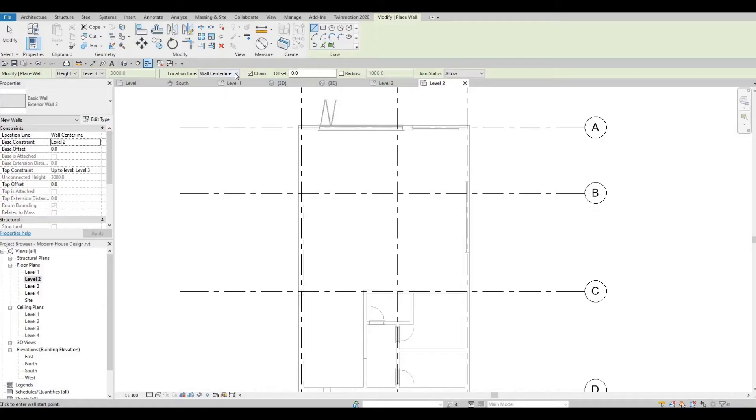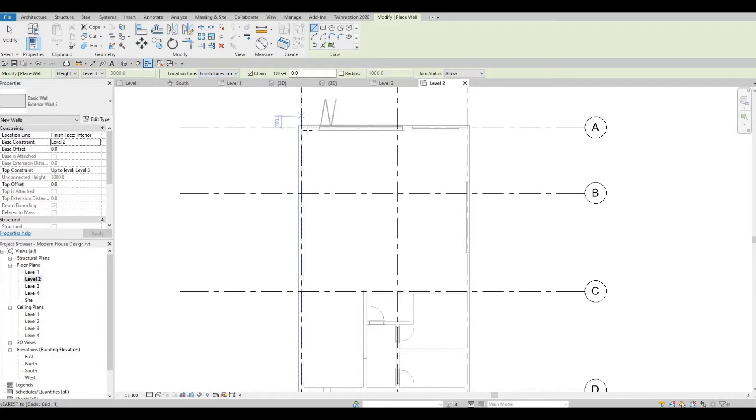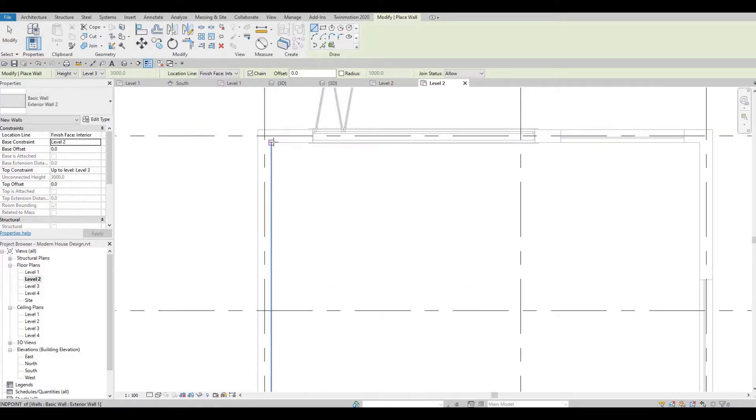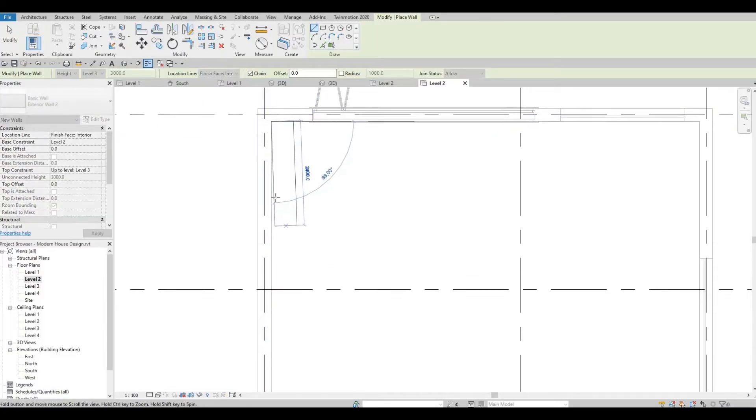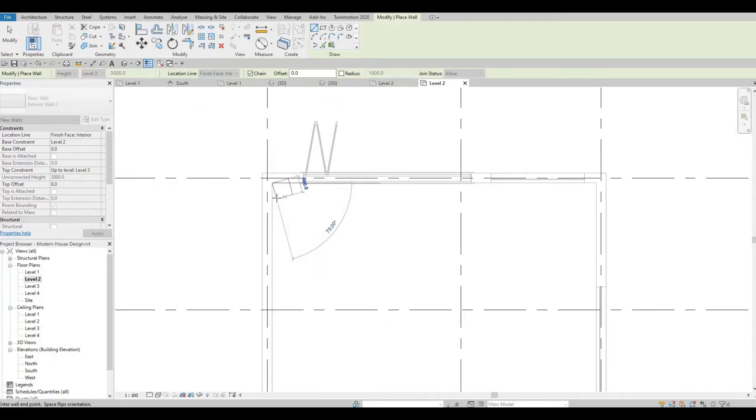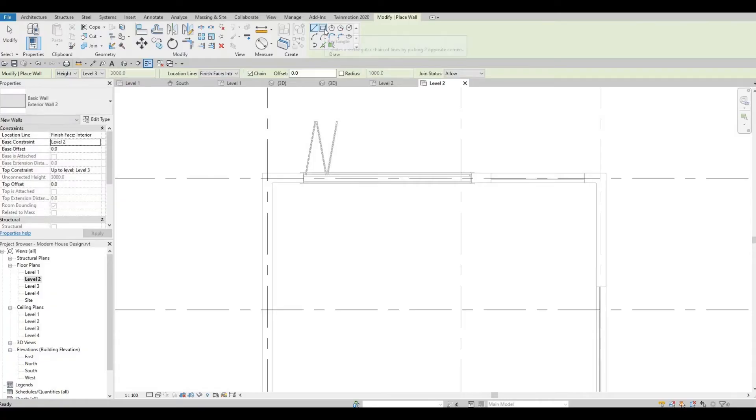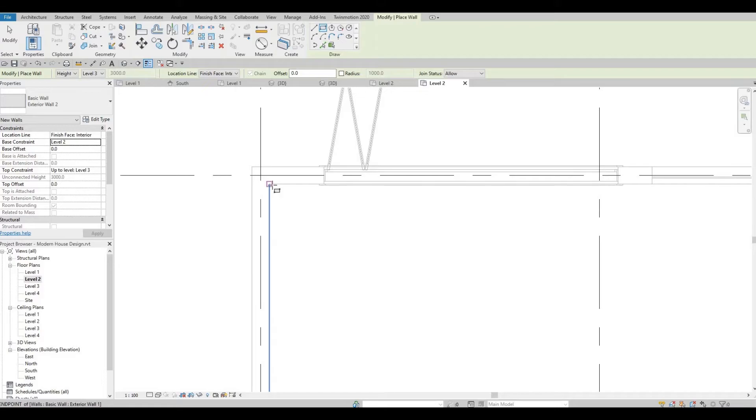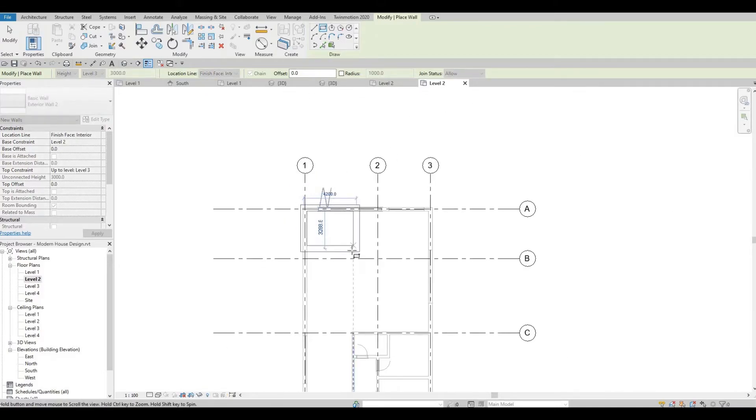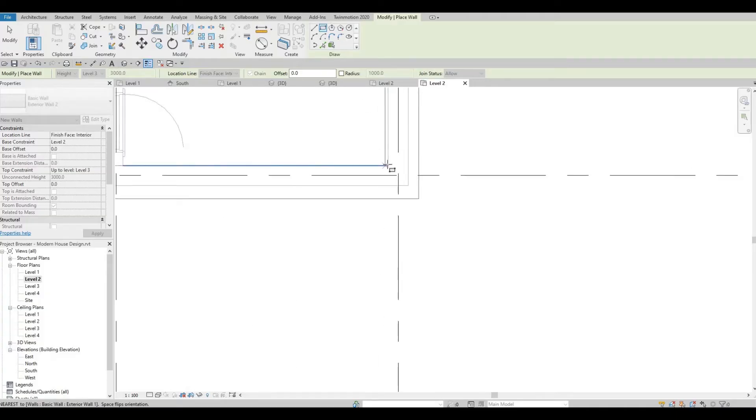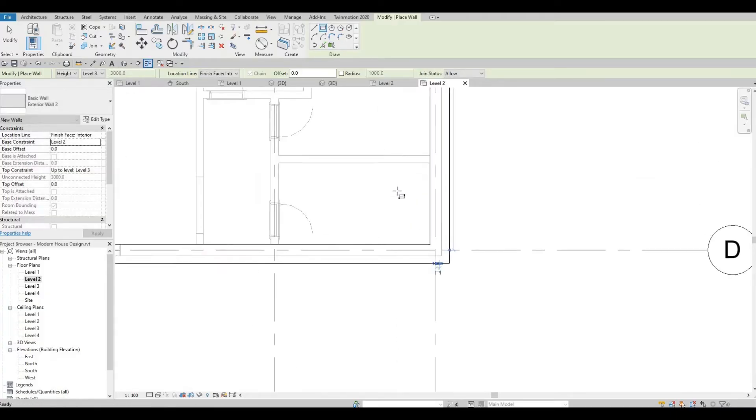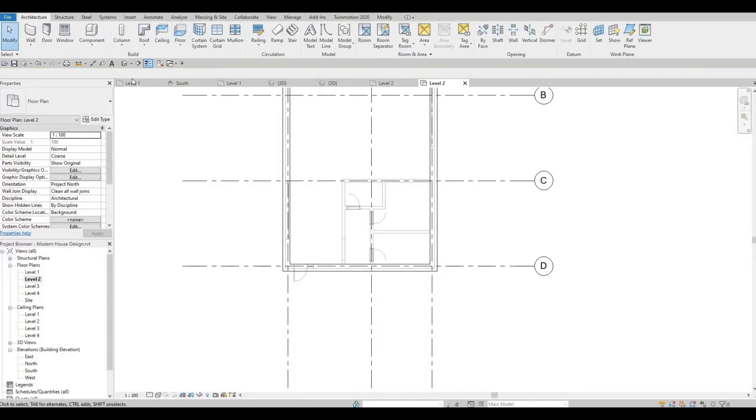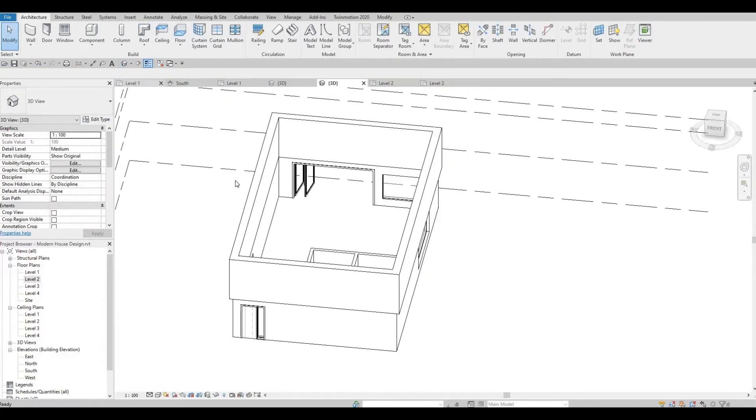Now I'm going to select interior face and start creating the walls. I'm going to press escape and then choose this instead, the rectangle. I'm going to select it from here.